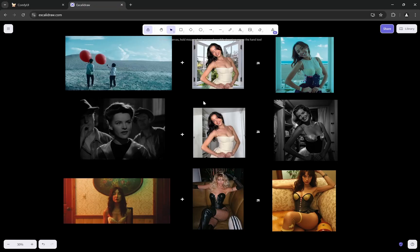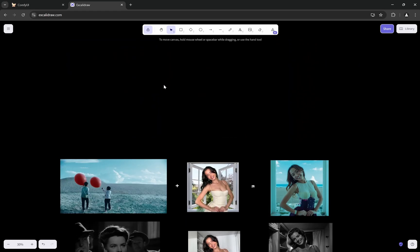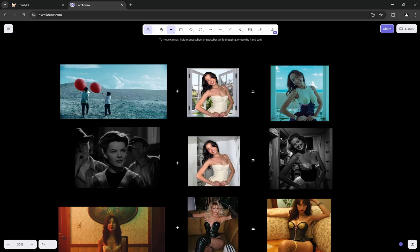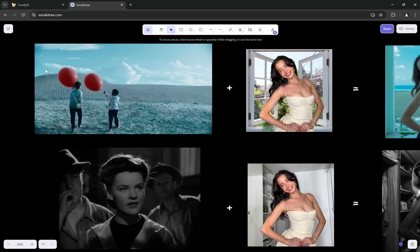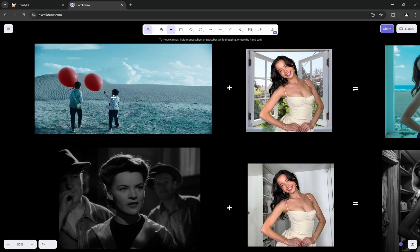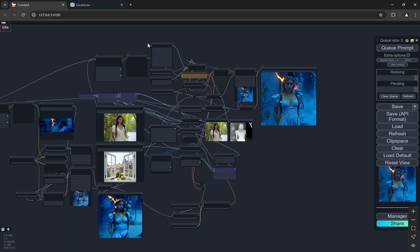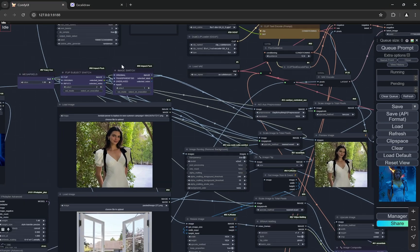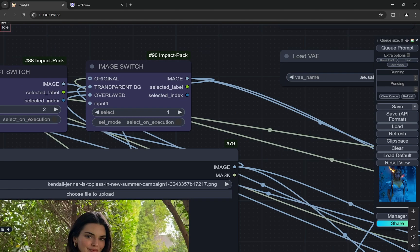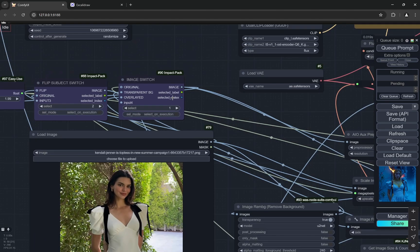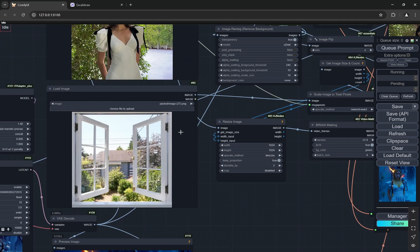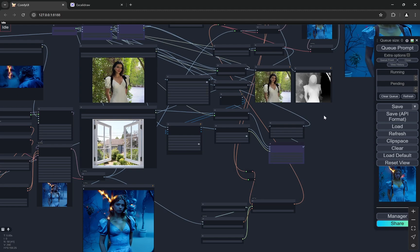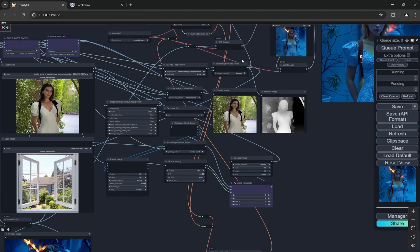Now coming to the images that I have created here, you can see. So this was the image as a reference, you can see there are deserts, there are two kids with red balloons, and this was the image. Now again this image is actually here. You can see there is a switch for the overlaid, when you select three it will go to overlaid.